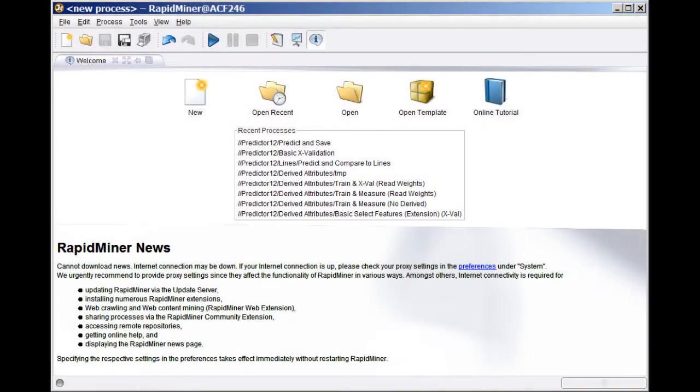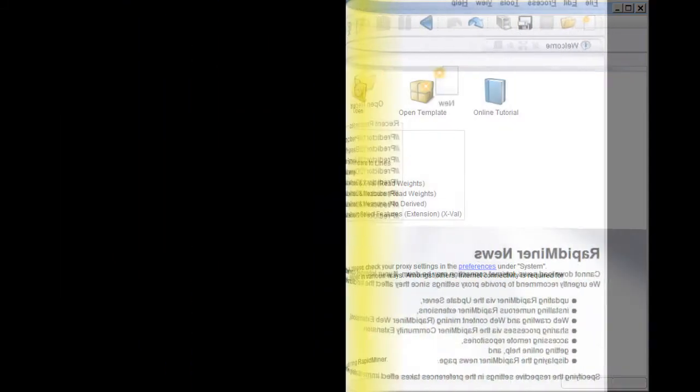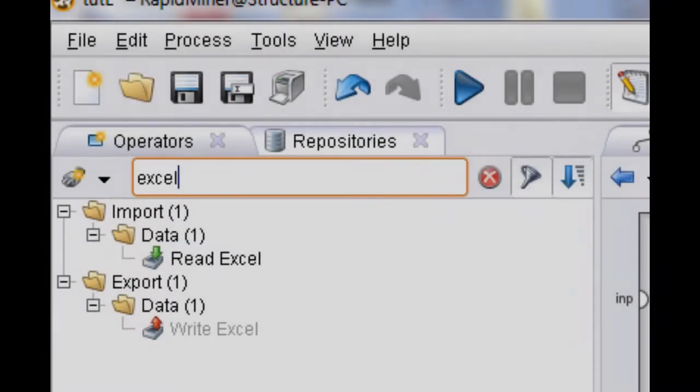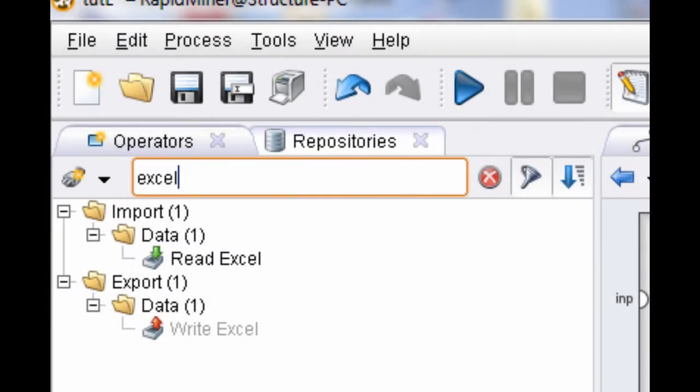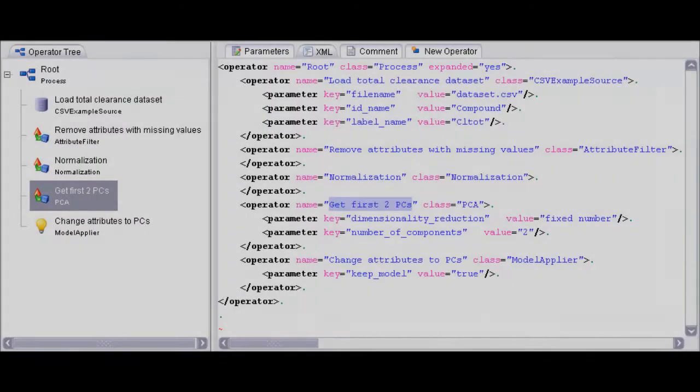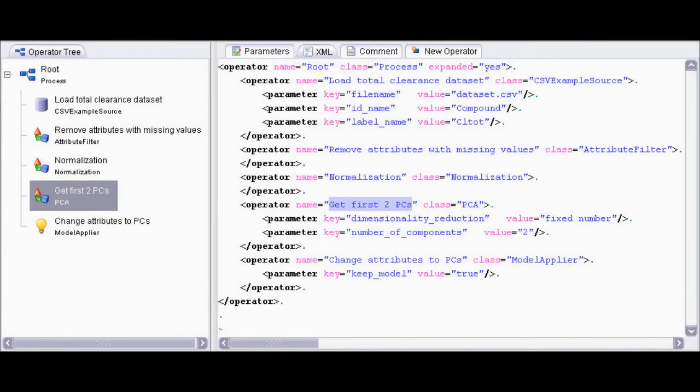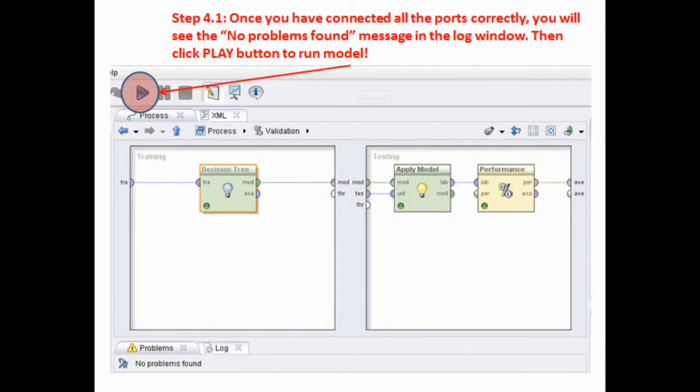While these are running, the graphical user interface can also be used to interactively control and inspect running processes. Other uses can involve calling RapidMiner from other programs and processes, for example from a Perl program.